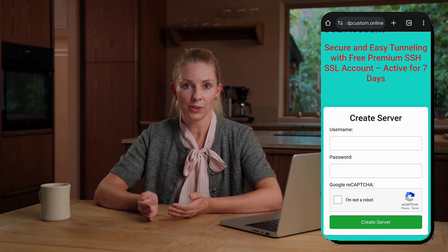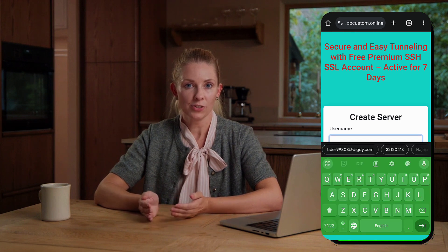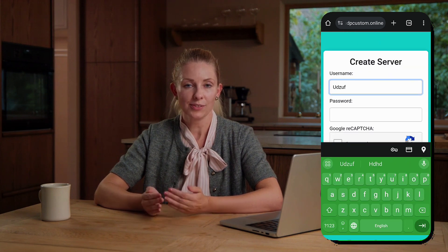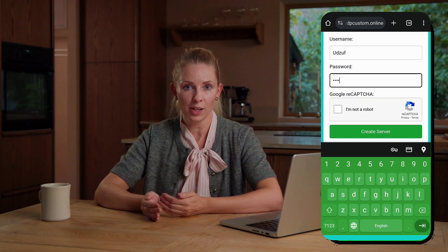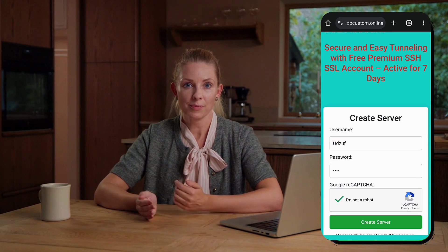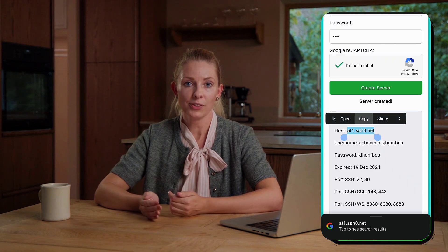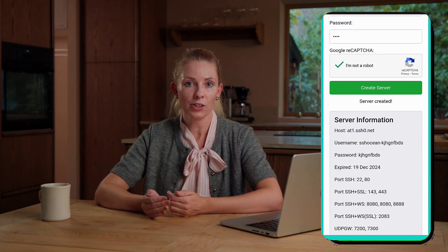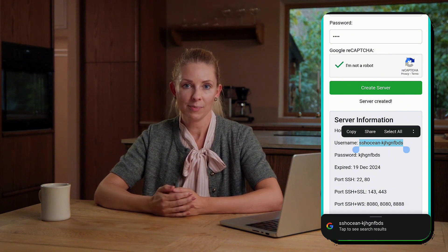You'll be redirected to the account creation page. Enter a username of your choice, solve the captcha to confirm you're not a robot, and click create now. Within moments your SSH server details will appear on the screen. Make sure to copy and save these details as they will be required for the next steps.